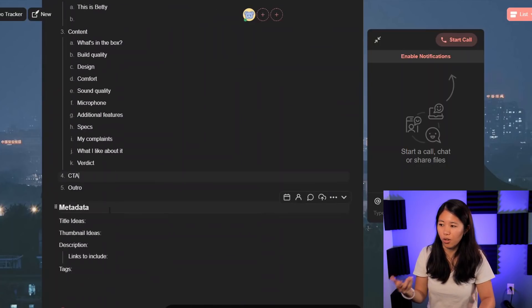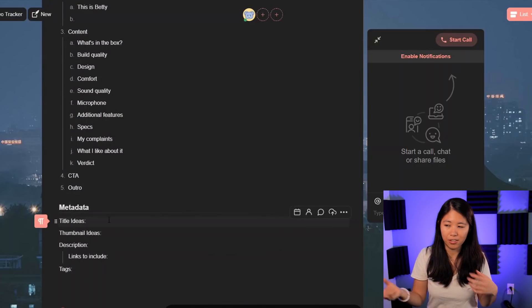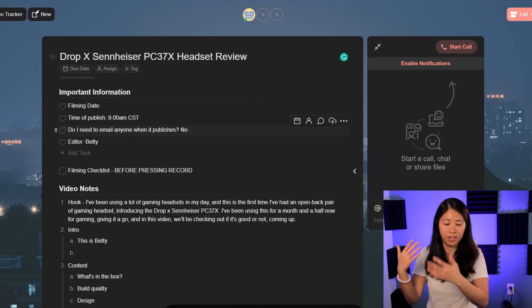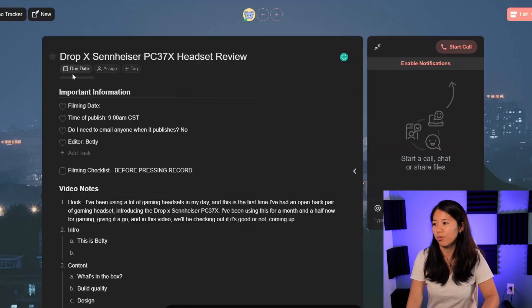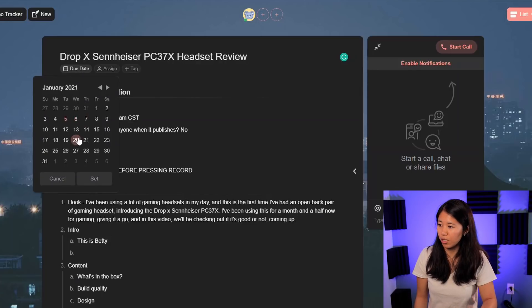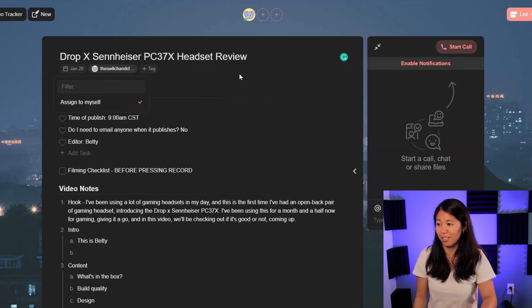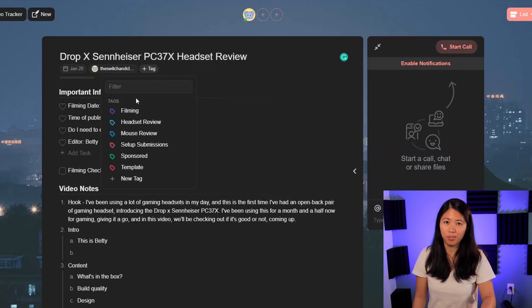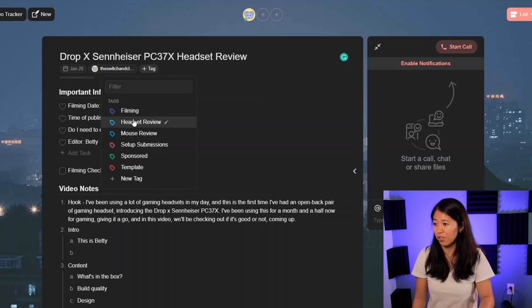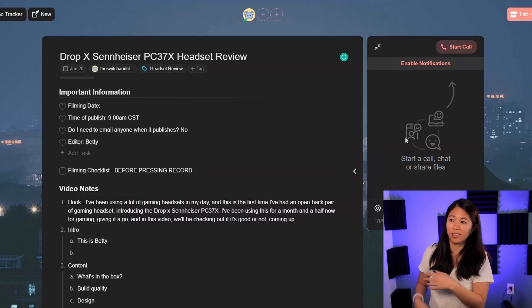And that's pretty much the whole process. I'll brainstorm some ideas here and there, and then after everything is done, it's ready to be filmed. Here you can assign a due date — so if this video is going to be published on the 20th, you can do that. Assign it to yourself or to other people too. You can put in some tags and create your own depending on what kind of video it is. So this is a headset review, and that's pretty much the whole process.